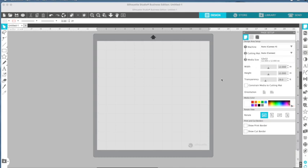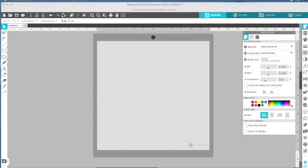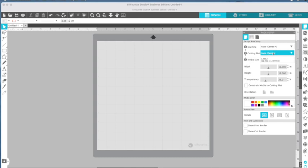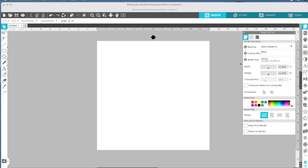So when you open up Silhouette Studio, we want to be in the design area. The very first tool up here on the right side is the page setup panel, and that's going to be really important. We're not using a machine, so just ignore that for right now. In the number two spot where it says cutting mat, we're just going to click none.